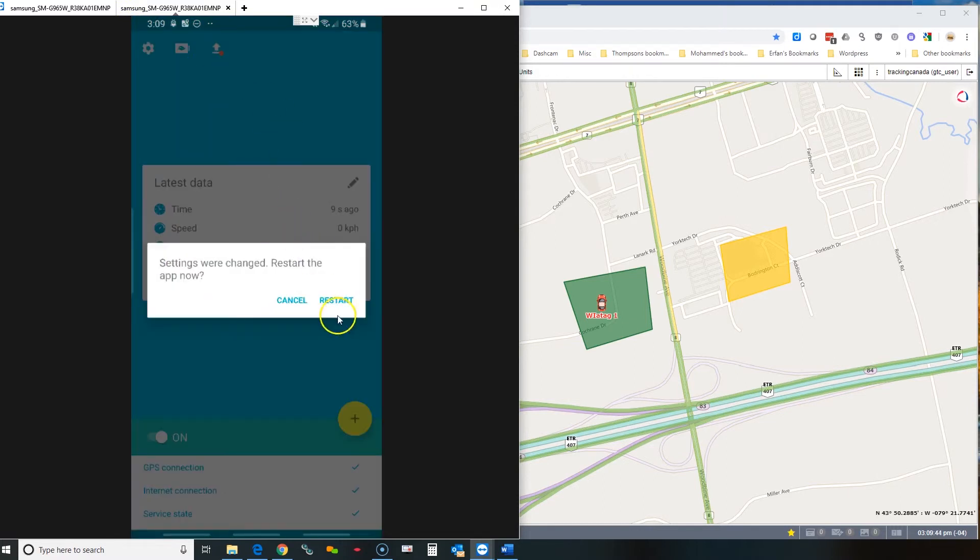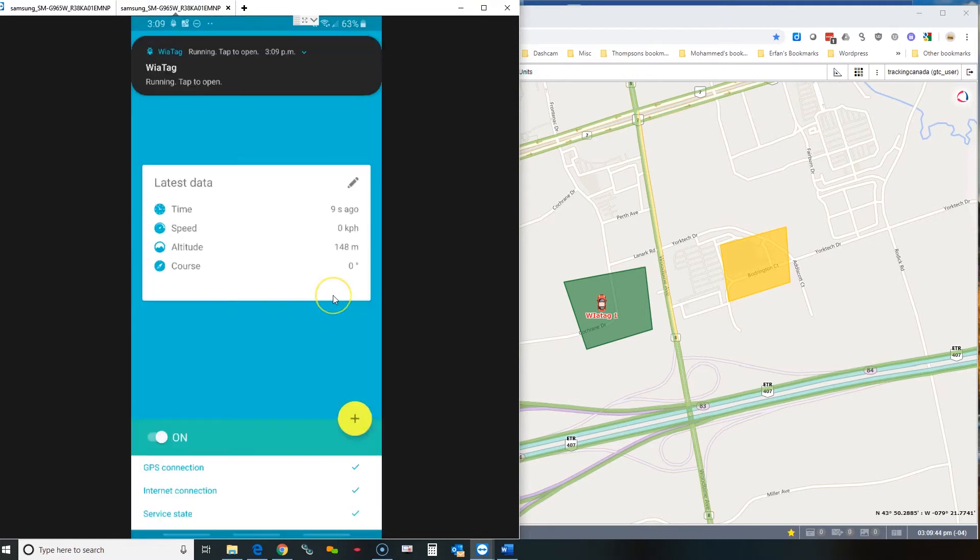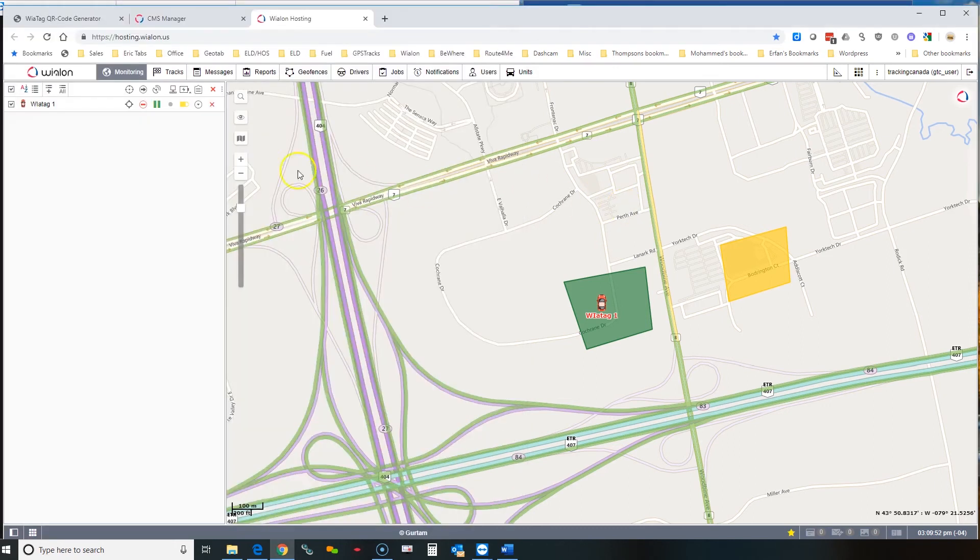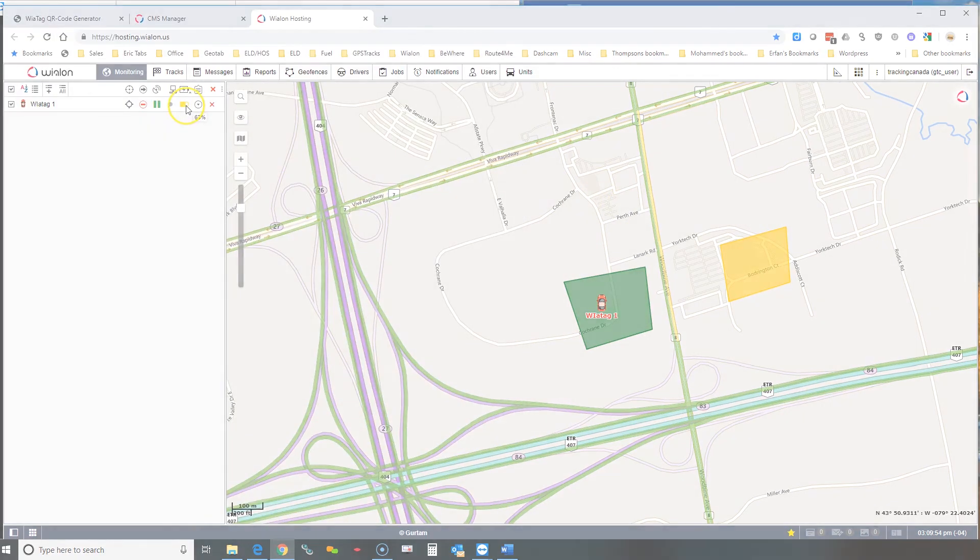Now I'll ask you to restart the app. You just restart it and now if you pop back into the Wylon system, you'll see that the battery level is over there and you should be good to go.